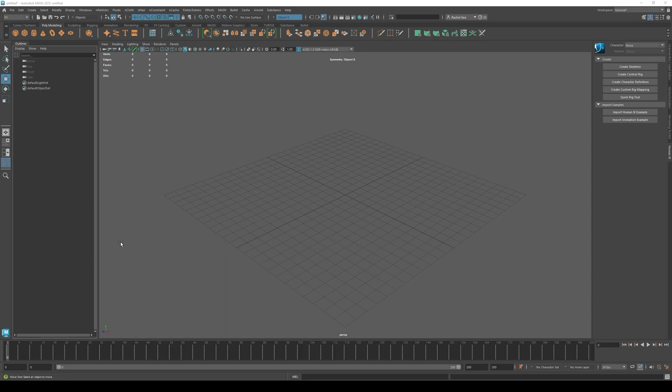Hello! So today's tutorial will be how to animate objects disappearing in Maya.